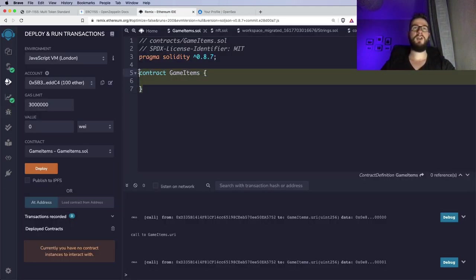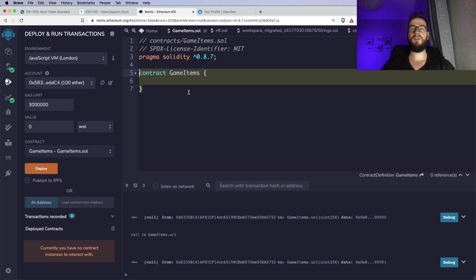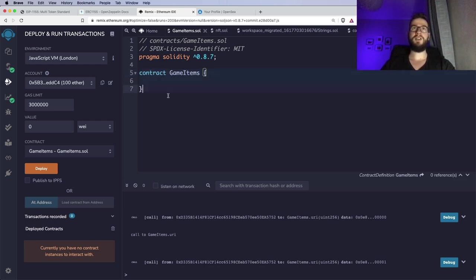So here we have the code of our smart contract in the Remix IDE. If you are not familiar with it, I highly recommend you check some of my previous videos where you can find a description of how to write smart contracts here. I will not cover the basics right now, so you can get back to this video. Right now I will just show you how to mint your own tokens.